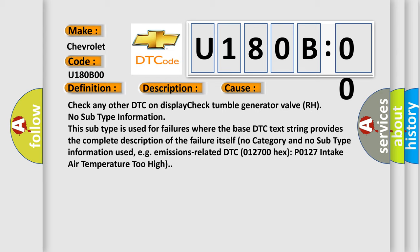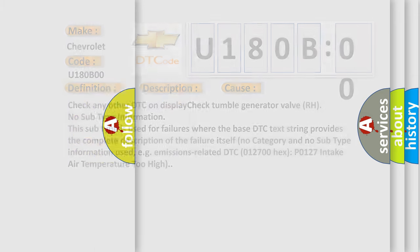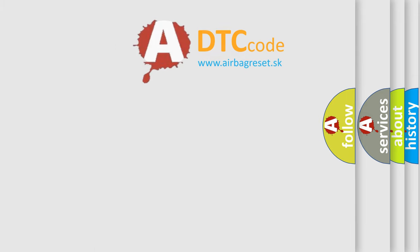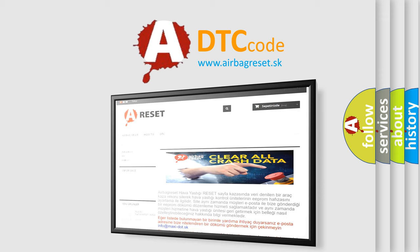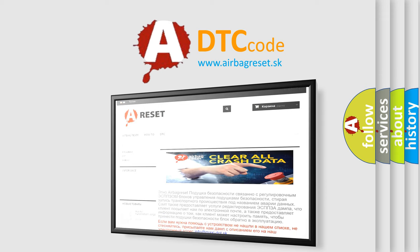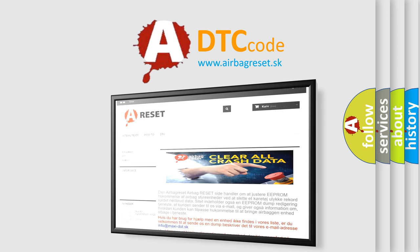The airbag reset website aims to provide information in 52 languages. Thank you for your attention and stay tuned for the next video. Bye!